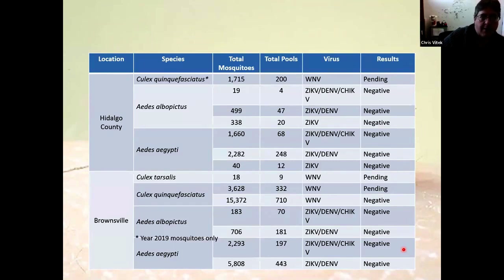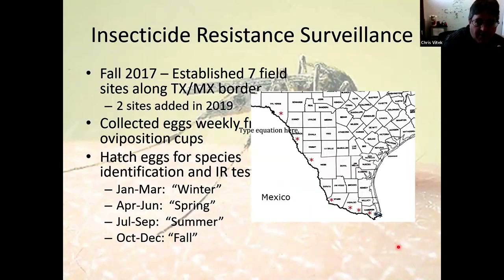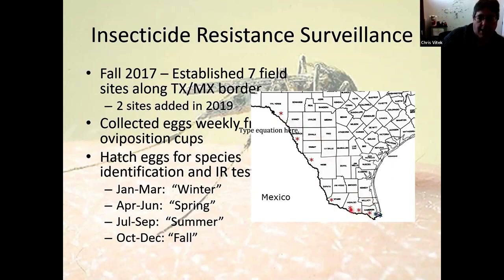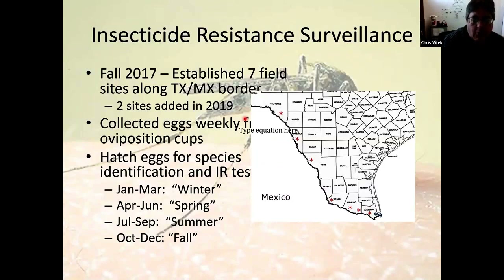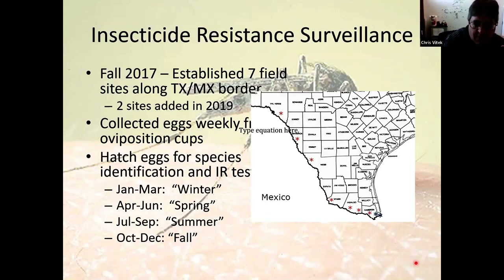The second study is the insecticide resistance surveillance effort, funded by the Texas Department of State Health Services. This started in 2017. We established seven field sites along the Texas-Mexico border: Progreso, Harlingen, McAllen, Rio Grande City, Eagle Pass, Laredo, and Del Rio. We collect using oviposition cups to collect mosquito eggs and bring them back to the lab. In 2019, we added San Benito and Brownsville, giving us nine total sites. We break collections into three-month periods — winter, spring, summer, fall — for seasonal comparison of resistance.